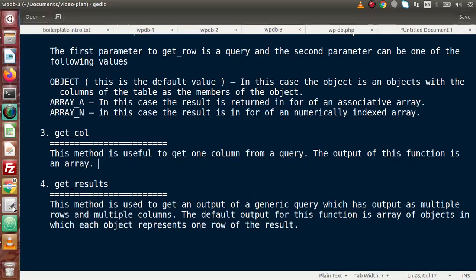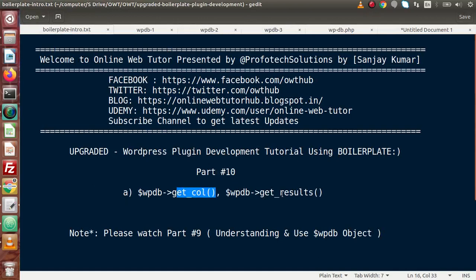In this video session, we discussed get_col and get_results methods. Across Part 9 and Part 10, we covered the basic concepts of WP_DB and methods for retrieving data from tables. In the next video, we will see how to use prepared statements inside WP_DB queries. In upcoming videos, we'll also cover insert, update, and delete methods of WP_DB. If you have any questions, drop a comment and I will reply as soon as possible. Thank you for watching and have a great day.